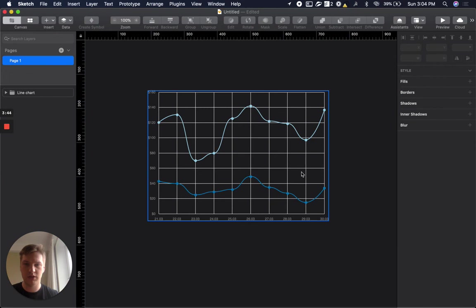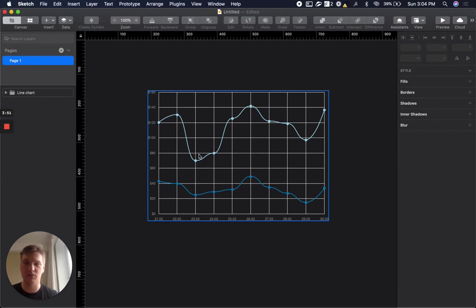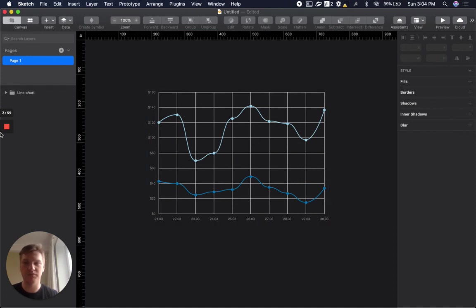OK. So we have created our chart from HTTPS data, HTTPS from REST API data. In the next videos I will show you how to update it and how to edit it. Thank you.